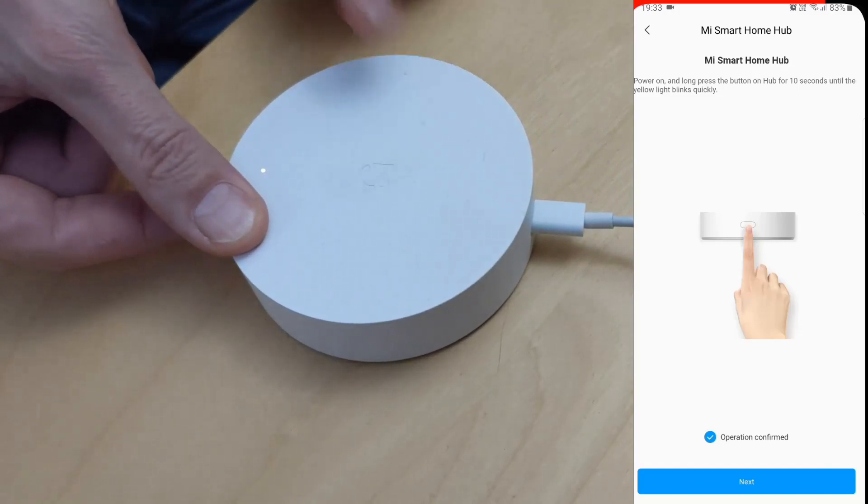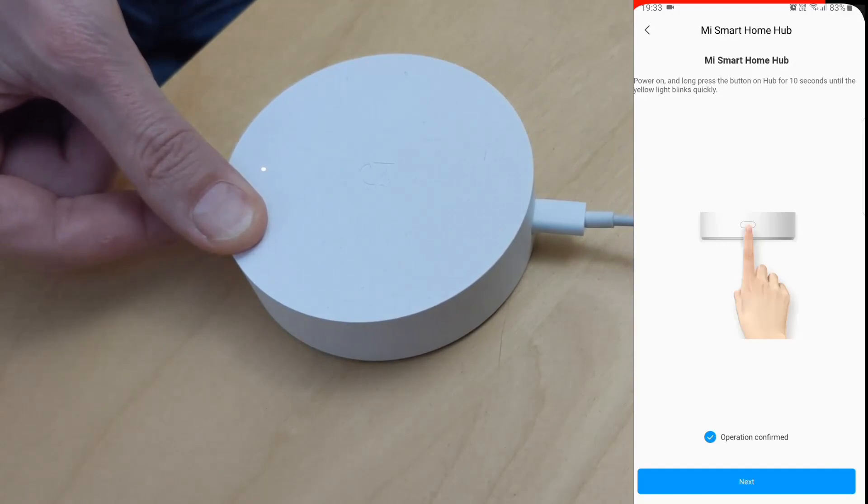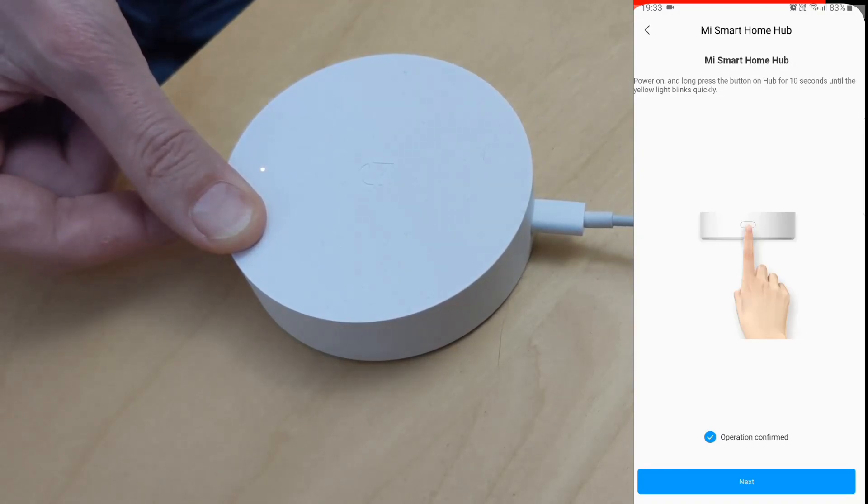Now we'll hold the front button for 10 seconds until the light starts to blink and go to the phone.